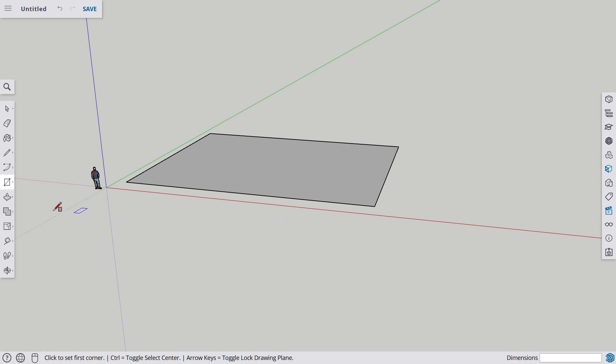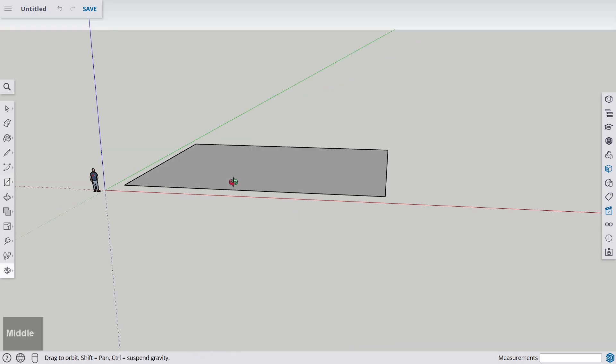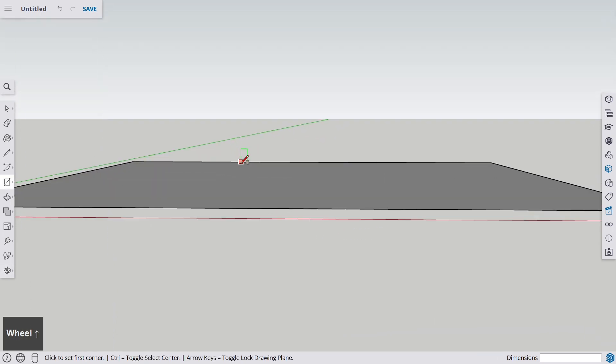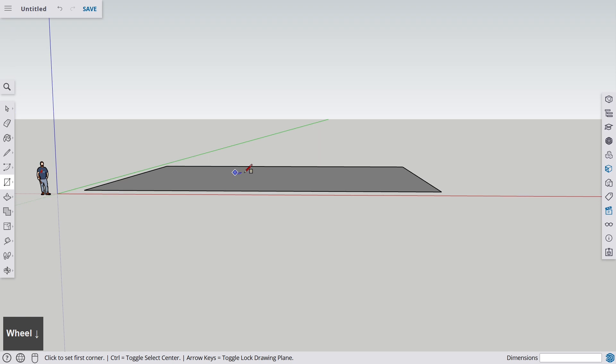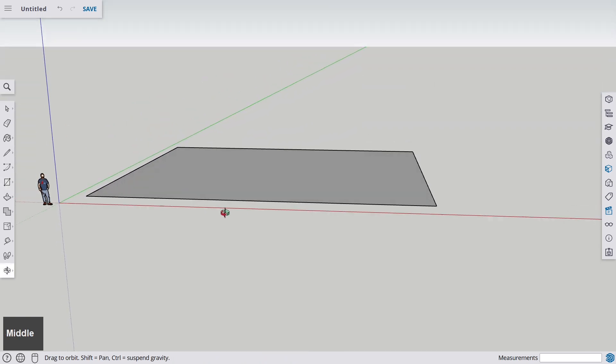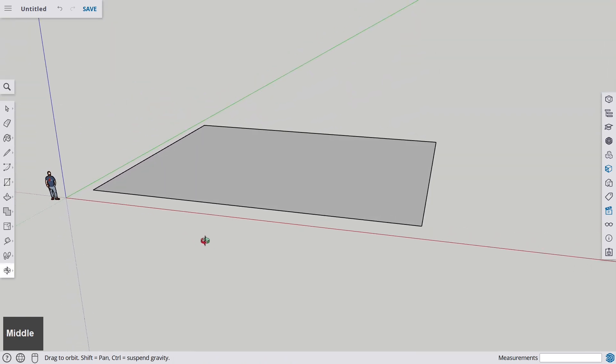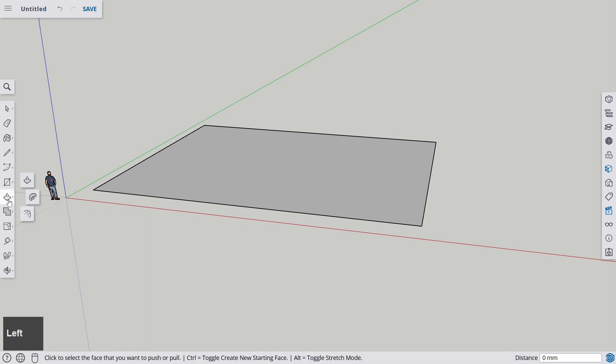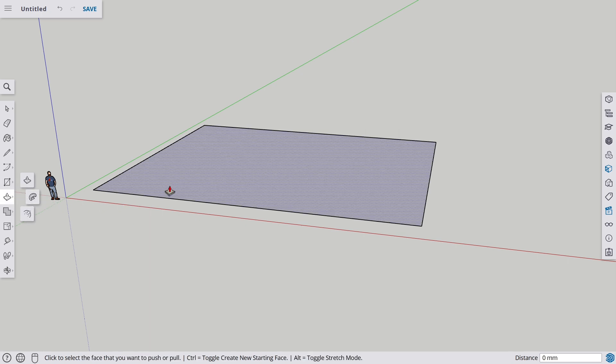So now we have this 2D object, which is just like a very big sheet of paper. But you can very quickly get something into the third dimension by using this tool here, the push and pull tool.